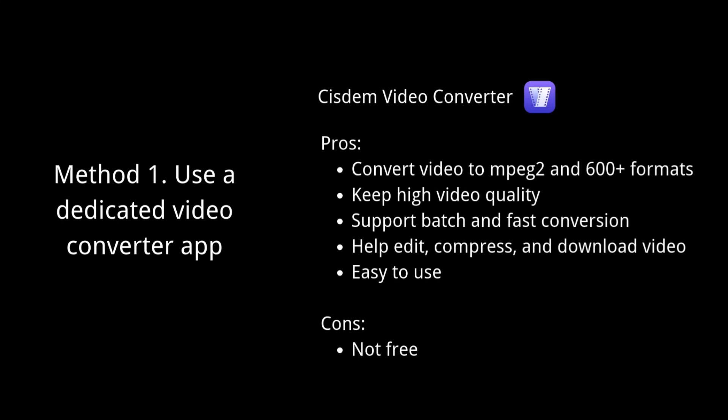To convert videos to MPEG-2, first I will show you how to do it with a dedicated application. Here I recommend SIDM Video Converter. It is available for Mac and Windows. You can click the link below to download it.